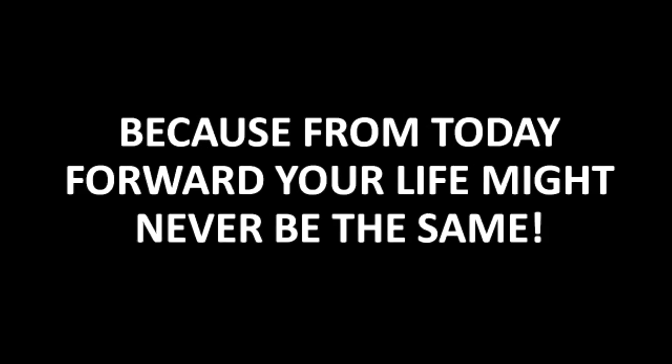This video is confidential. Turn up the volume and pay very close attention because from today forward your life might never be the same.